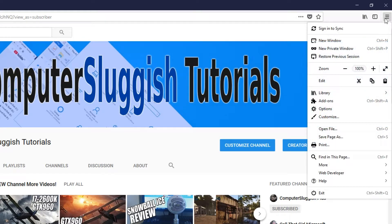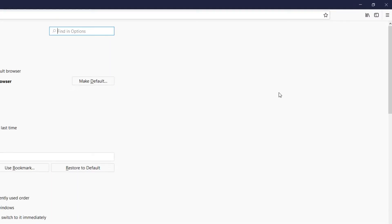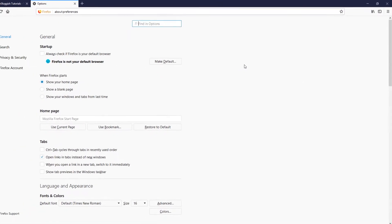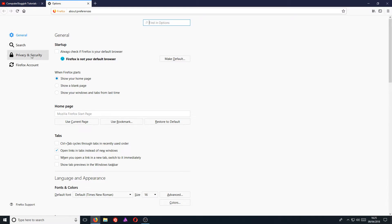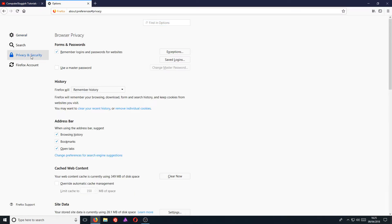You now need to go down to Options. And once you're on Options, you now need to go to the left hand side and click on Privacy and Security. You now need to click on Clear Your Recent History.